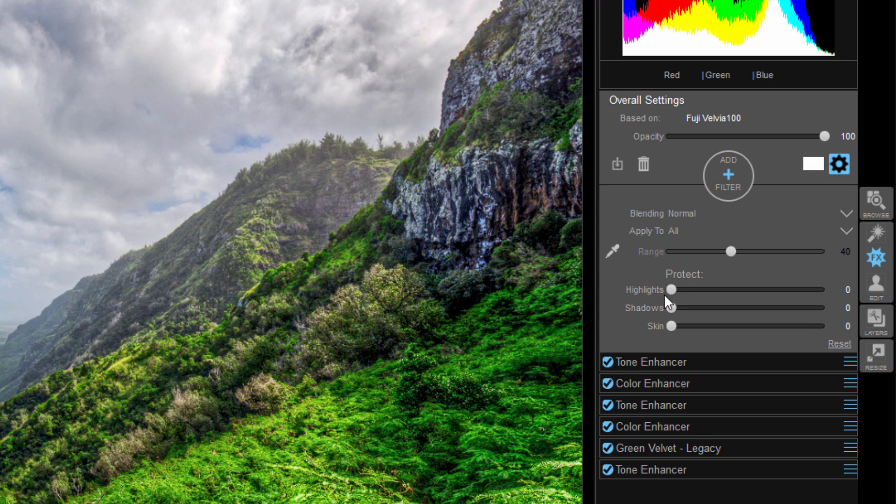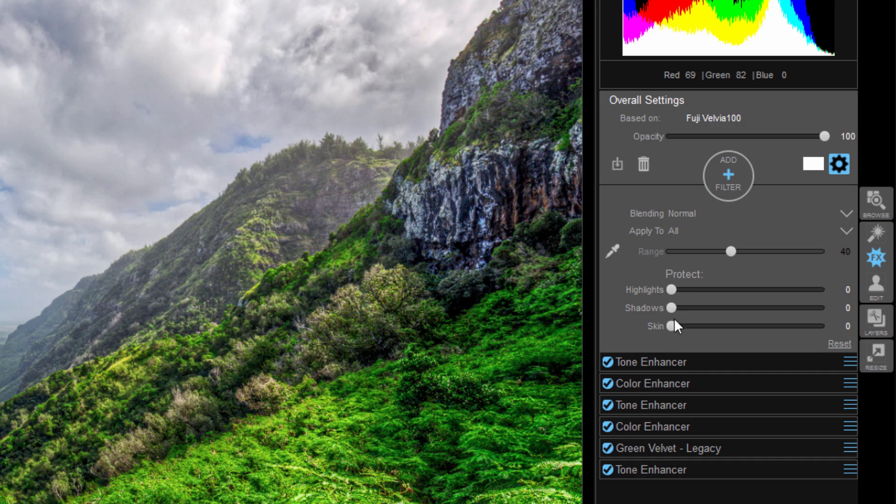Protect the highlights on the underlying original image from what's happening now. Protect the shadows, protect the skin, et cetera, et cetera.